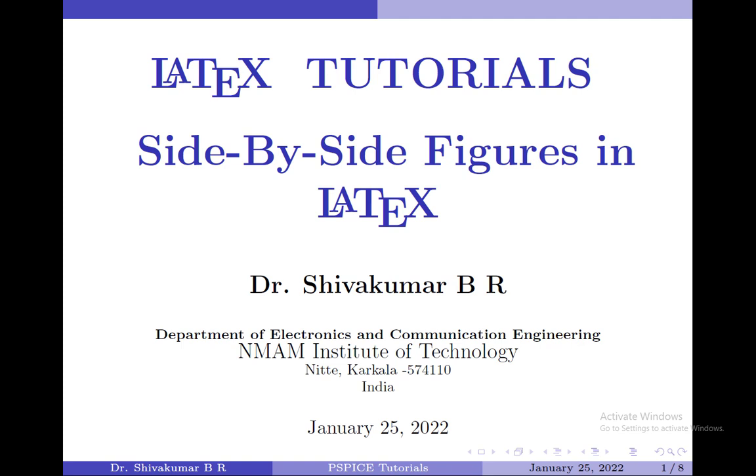Hello everyone. Welcome to LaTeX Tutorials. In this video, I am going to illustrate how to add side-by-side figures in a LaTeX document.